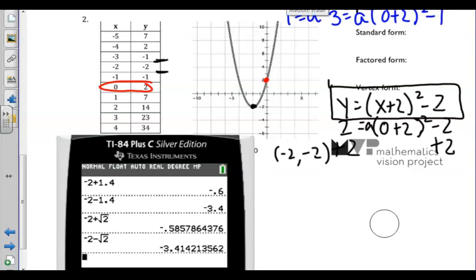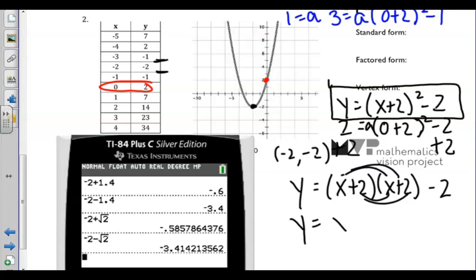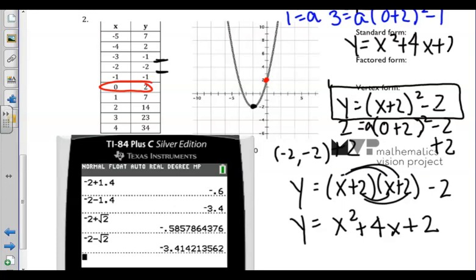Recall that we can get standard form from vertex form by just redistributing it out. So x plus 2 squared means x plus 2 written twice, with a minus 2 on the end. After redistributing, we get x squared plus 4x plus 4 minus 2, which is plus 2. So our standard form should be y equals x squared plus 4x plus 2. Now, based on what we know from the table, this parabola would not have rational solutions, because we don't see the x-intercepts as whole numbers.